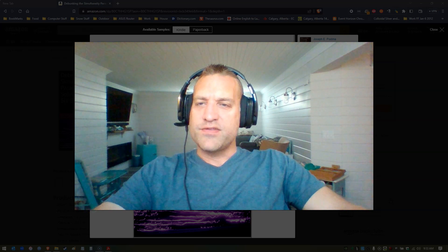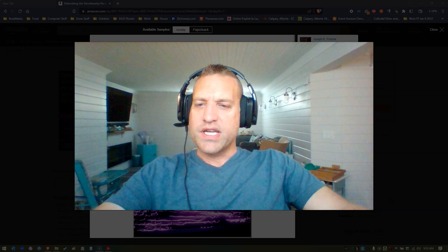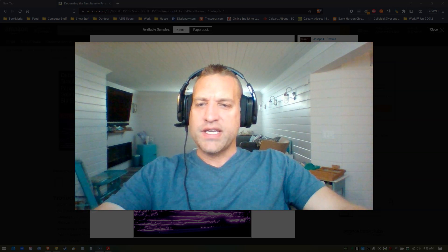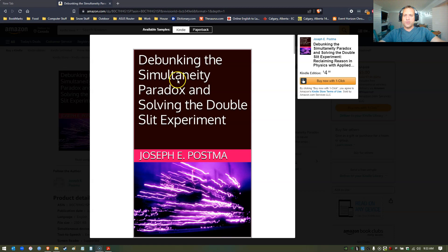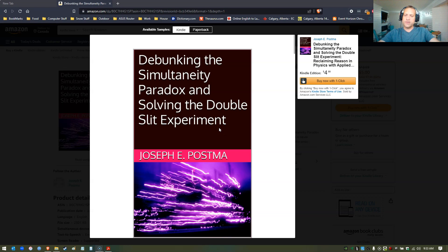Okay, hi everyone. I've been busy working on this new book, and finally it is published now. The new book is Debunking the Simultaneity Paradox and Solving the Double Slit Experiment. I decided to write it out more fully and put it into book form.